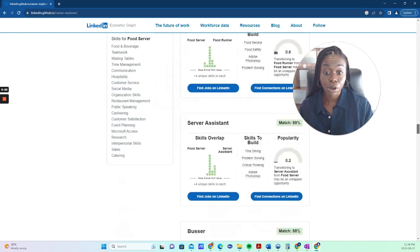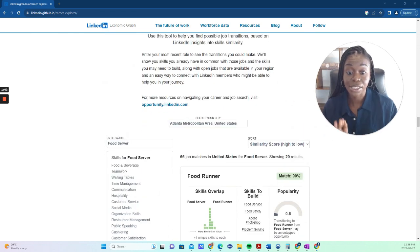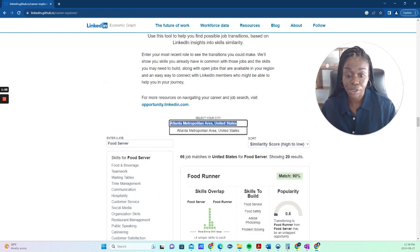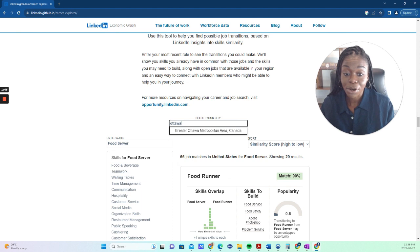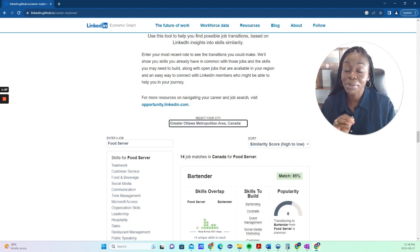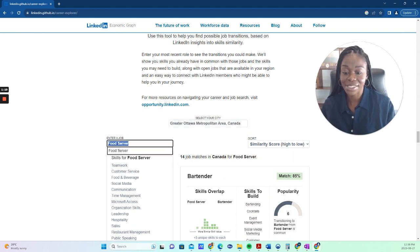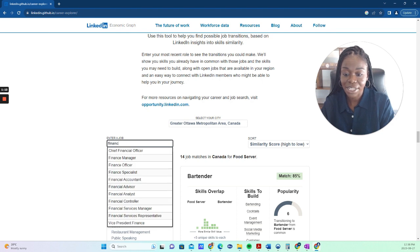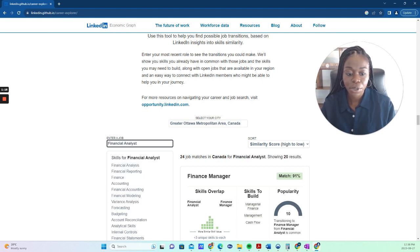On your LinkedIn profile that relate to a specific job. You do have to scroll all the way to the bottom, and this is where the tool is. You will put your city. I'm in Ottawa. I'm so happy they added Canada because Canada wasn't here in the past. And let's say you're a financial analyst. So there you go.